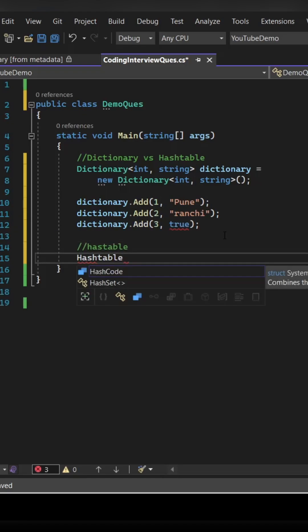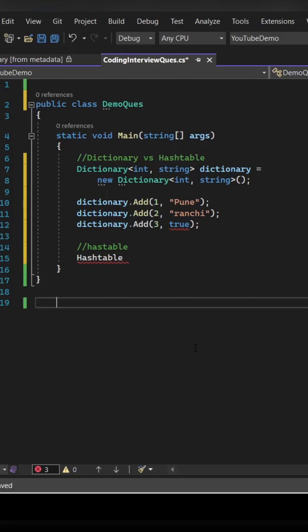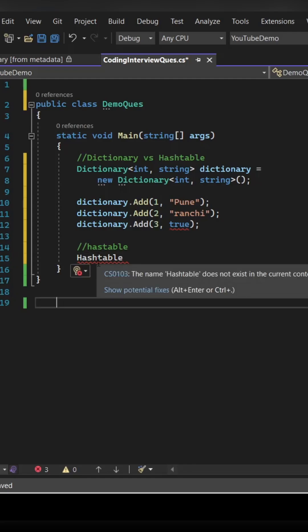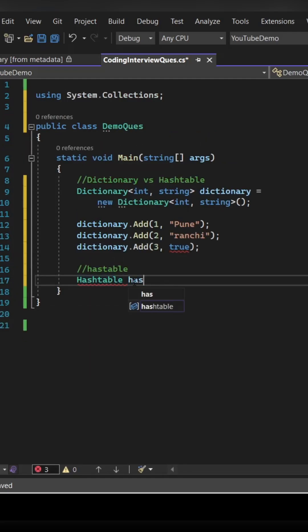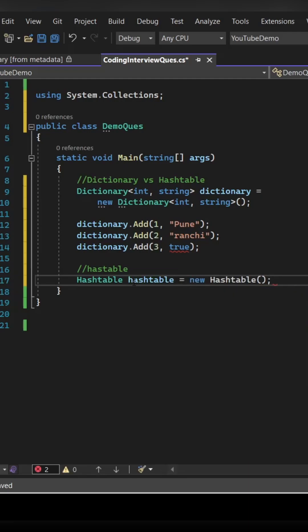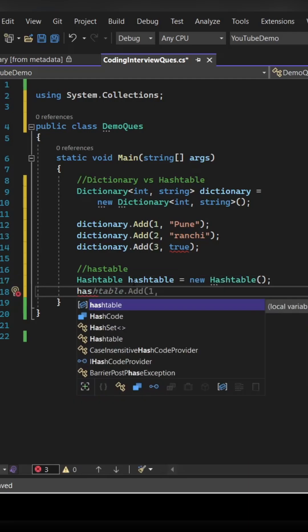Let's see the hash table. So hash table is derived from system dot collection. Let's create the hash table object. So hash table object name is equal to new hash table.